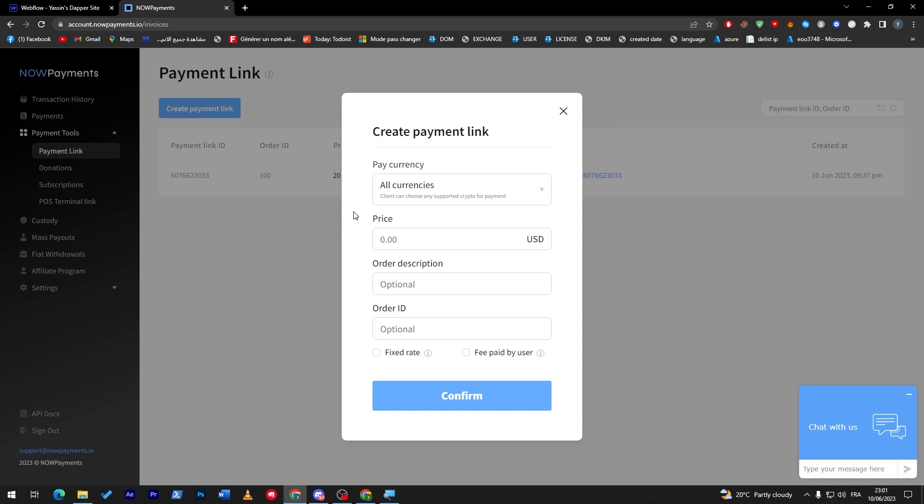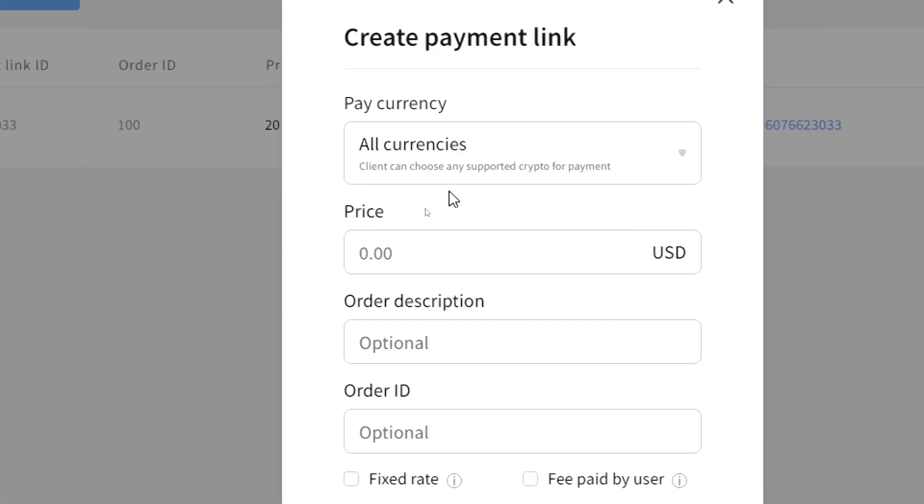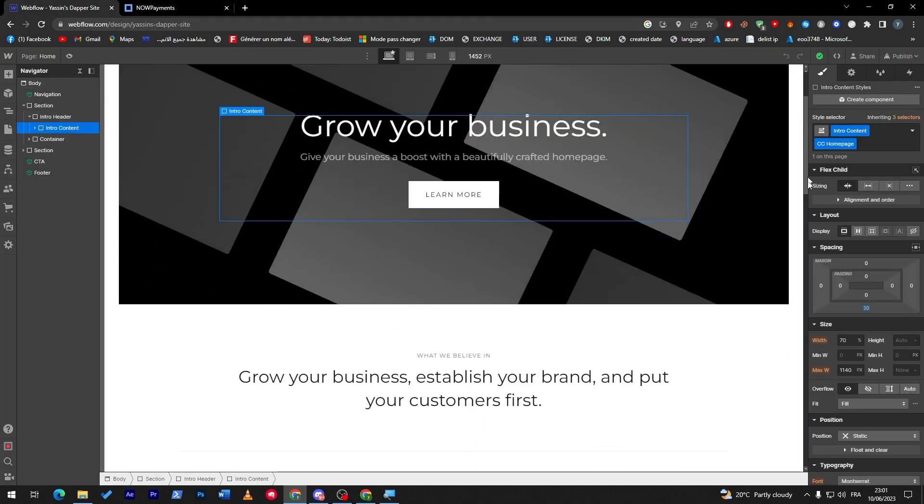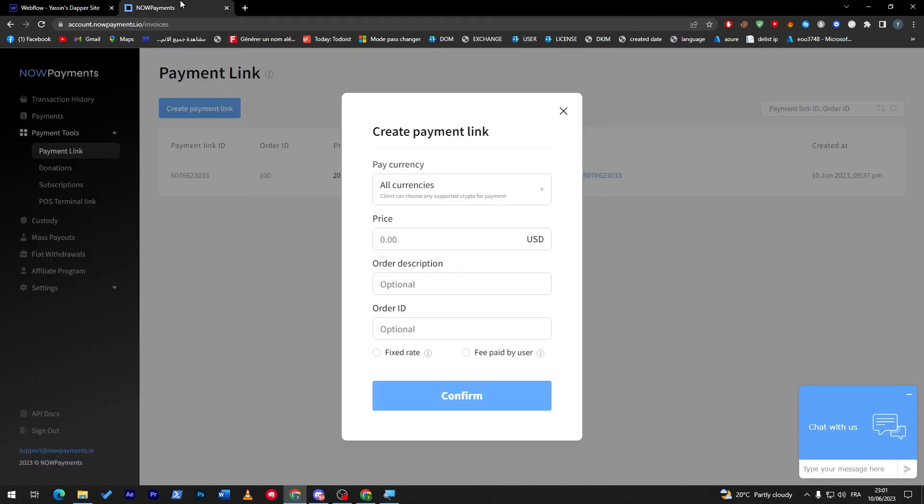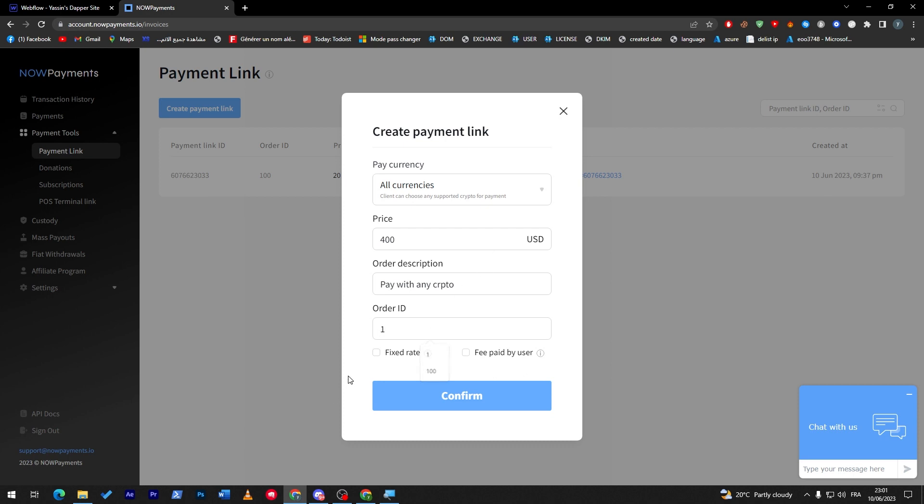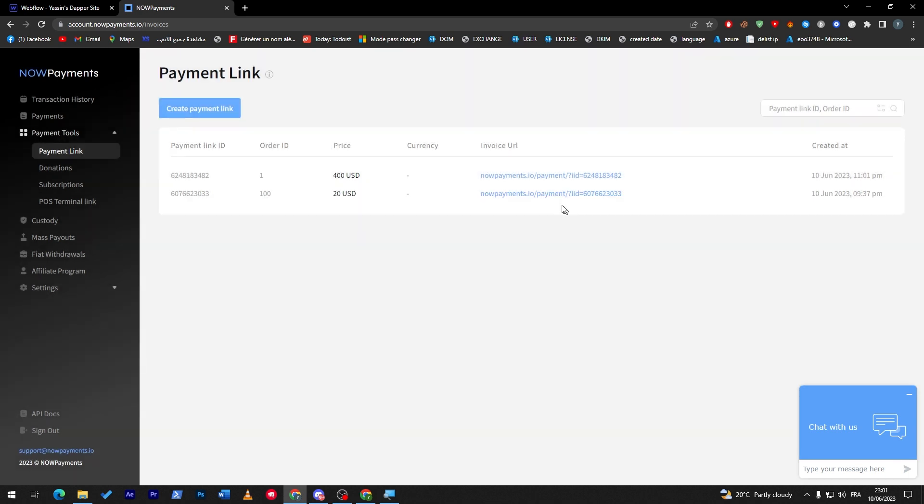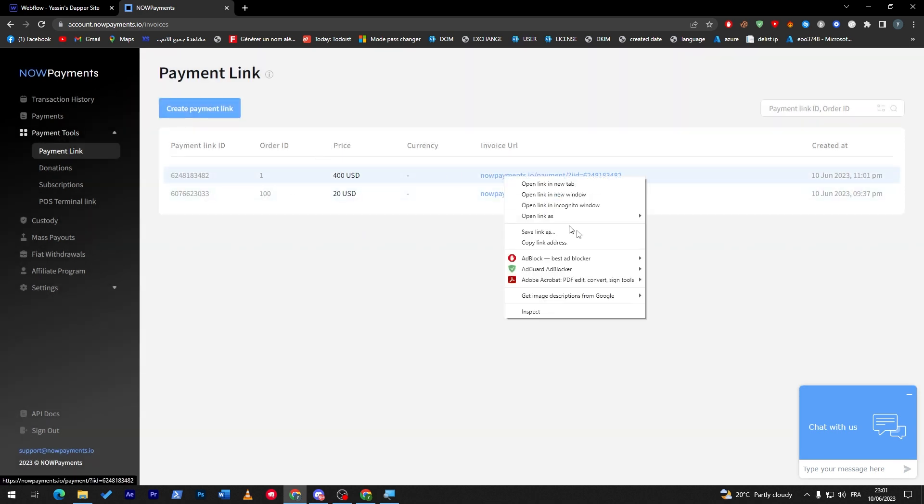They will ask you first to add your address, which is your crypto wallet address. Then the next thing is simply choose the price that you are willing, for example, for the X product to be sold for. For example, you are selling a phone for $400, so I'm going to put here 400. Here, order description, pay with any crypto. Order ID, give it one. Then here click on confirm.